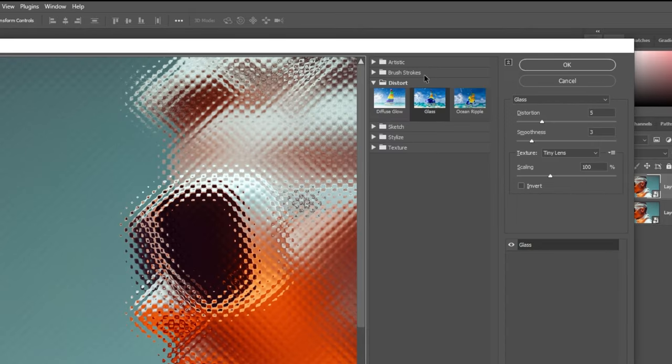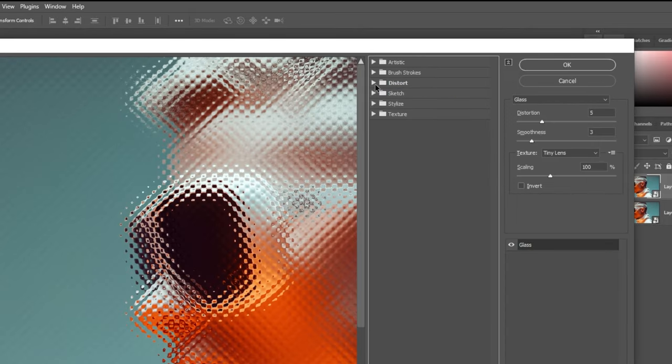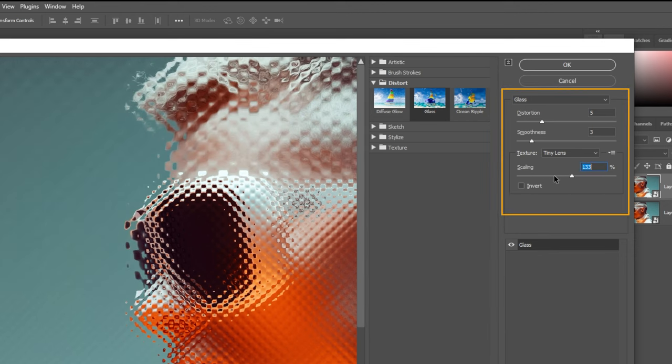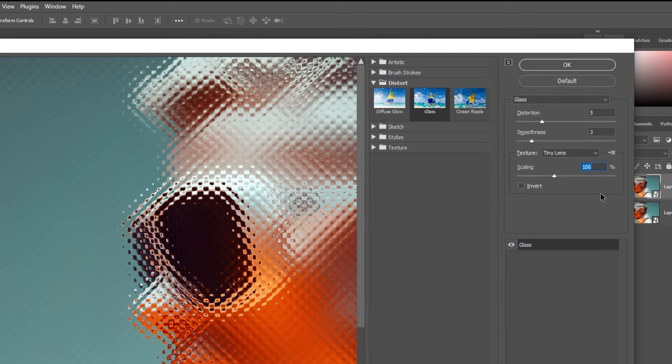In the Distort section, choose Glass. Feel free to use my settings or explore and customize your own.